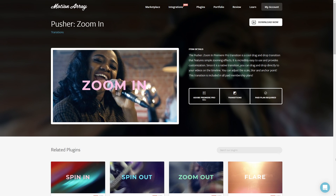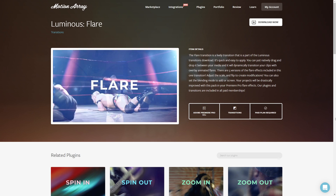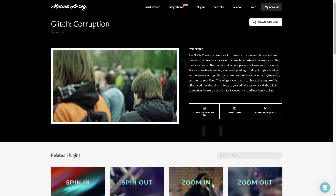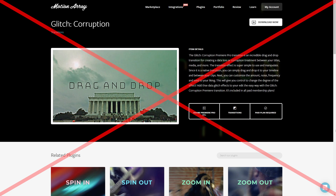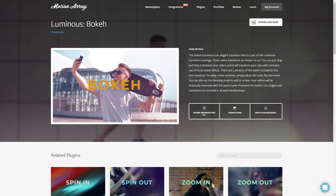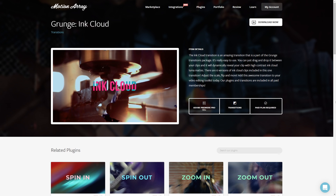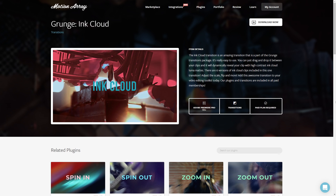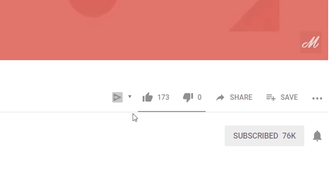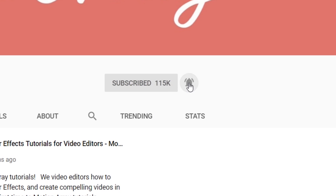Feel free to download all of them and check them out for yourself. That's it for me — I hope you found this video helpful. If you did, consider liking this video, subscribing to our channel, and clicking the bell icon to never miss when we post. Thanks so much for stopping by, and I can't wait to see you in the next video.